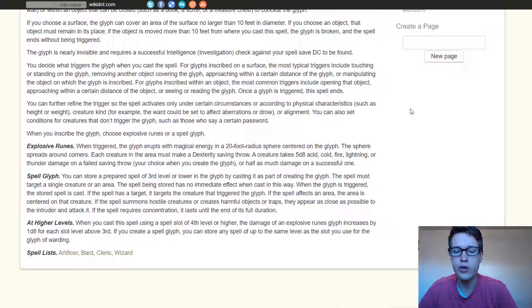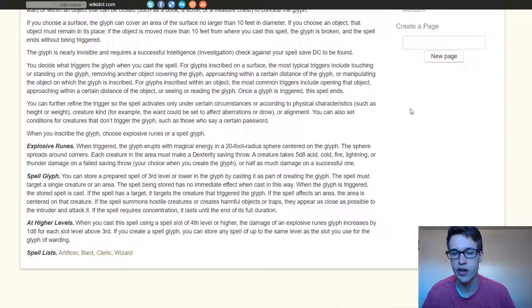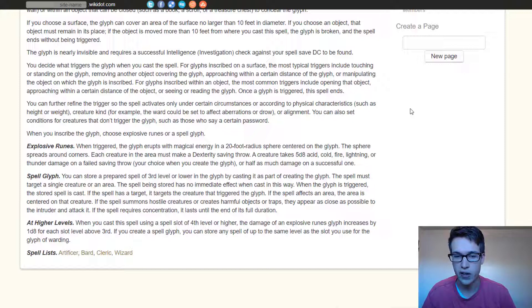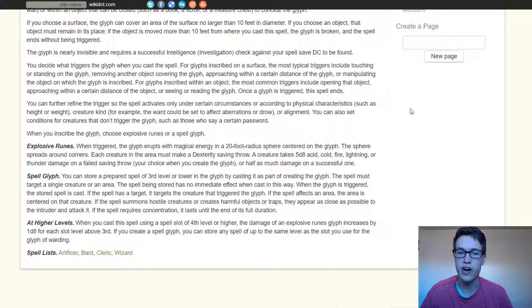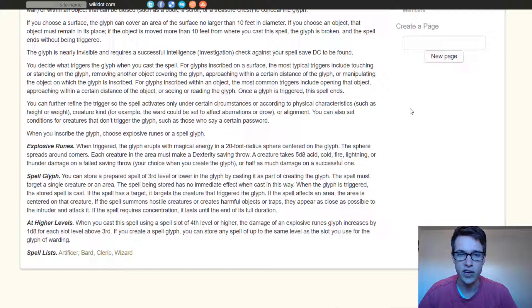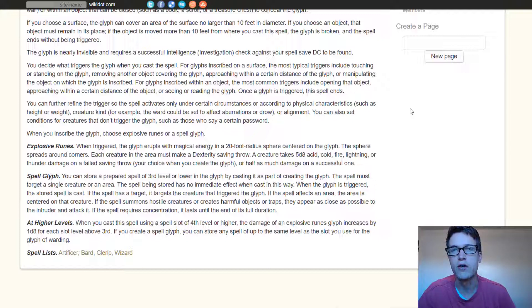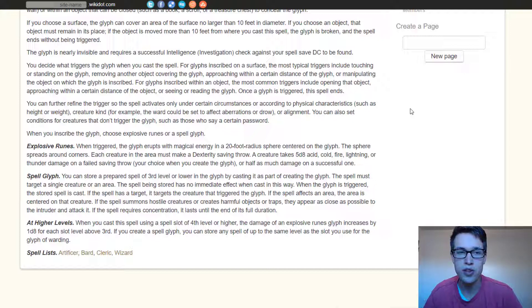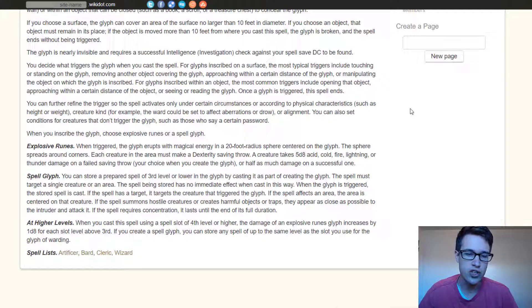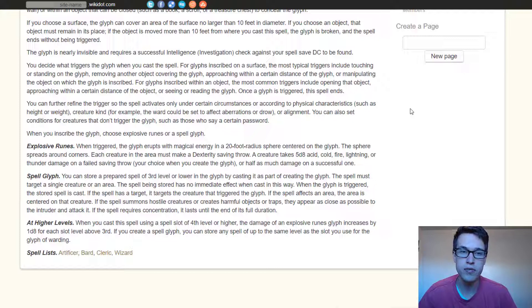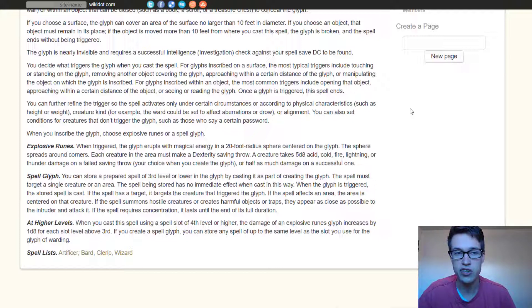So when you cast this Glyph of Warding at third level, you can store a spell in it that has the same or lower level of spell, and it has to target a single creature or an area. Now I know a lot of people would think that you just store a fireball in here, or you store a cone of cold, or something like that. That's just a big blast spell. However, I want to try and show a couple different options that might be as good or better, and that are just creative for a DM to use.